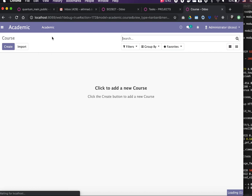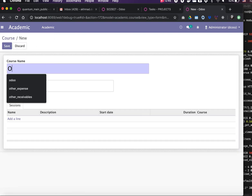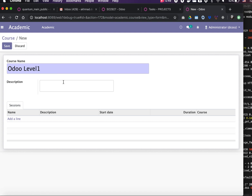Everything installed successfully. In the Academic menu we have Course, Session, and Attendee. Let's create a course first — for example, 'Odoo Level 1' with a description.